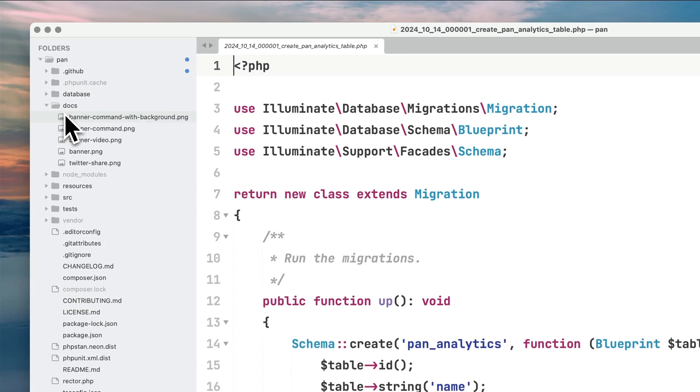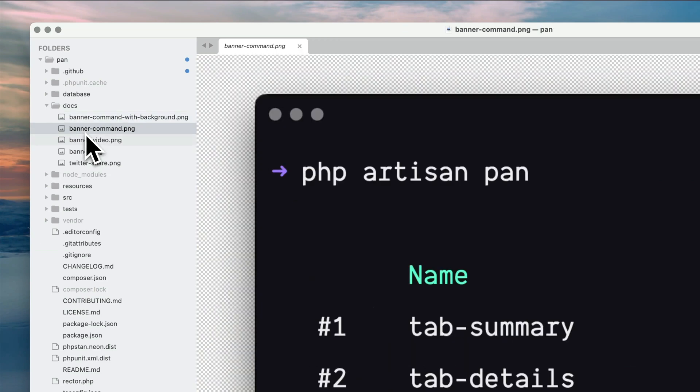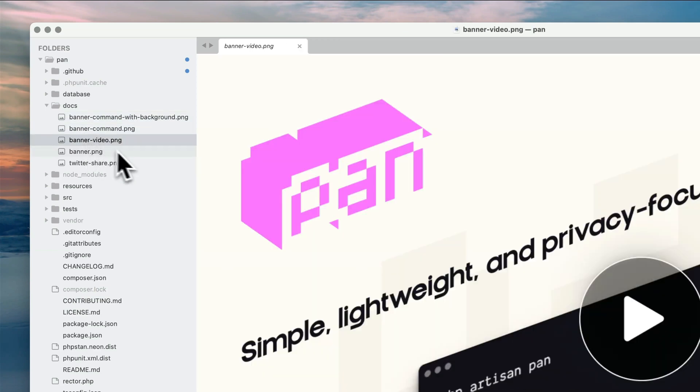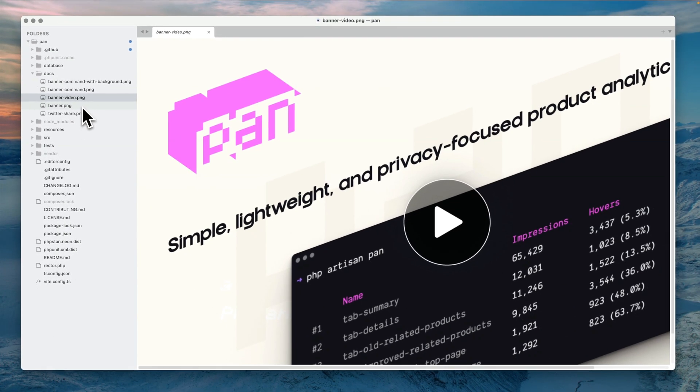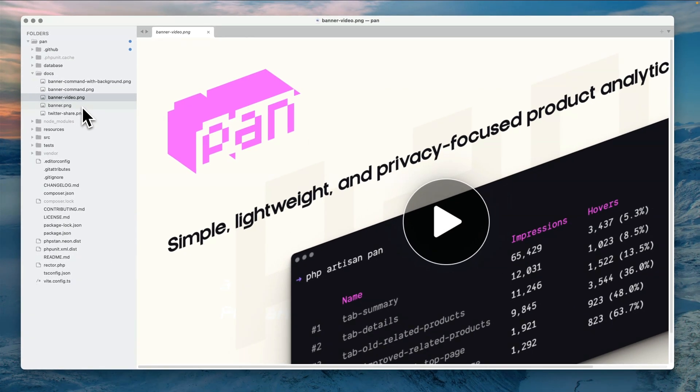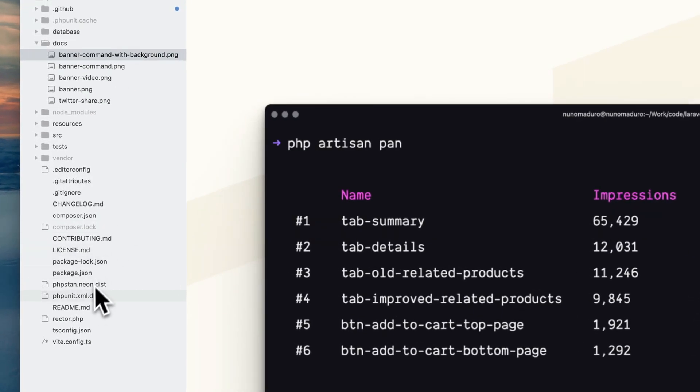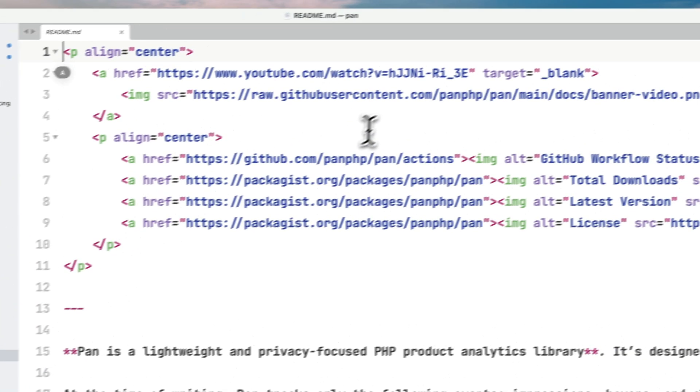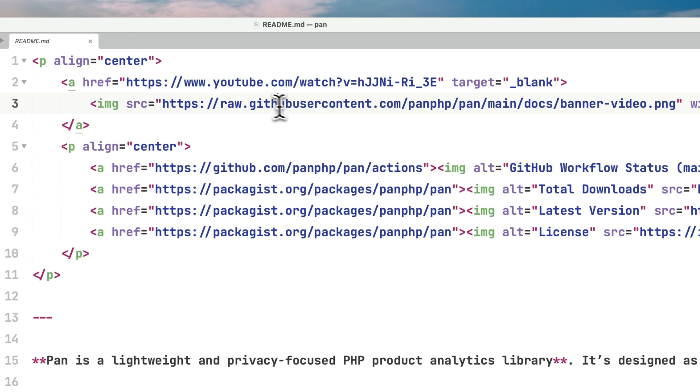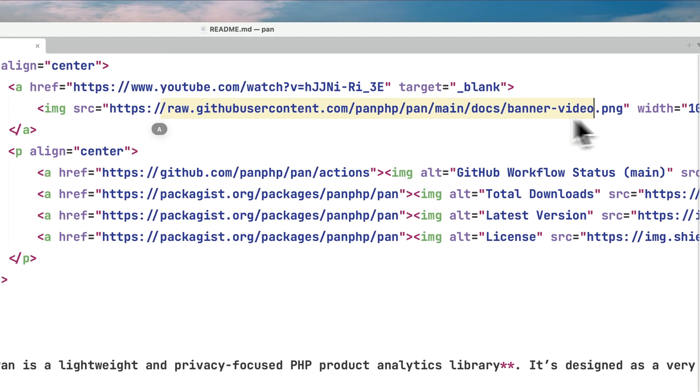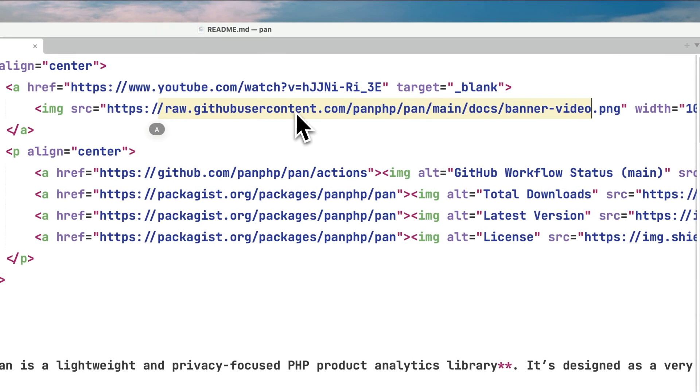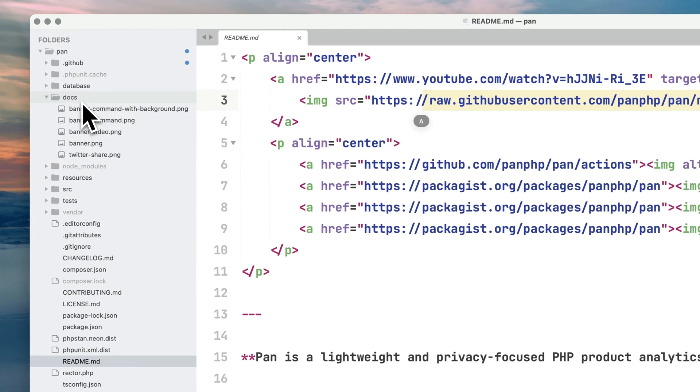Then we have the docs folder. Typically here I have all the banners, logos, potentially any work I share on Twitter regarding images. I like to keep them all here because I tend to reuse them over time, and for the readme I can access these images using the static URL.